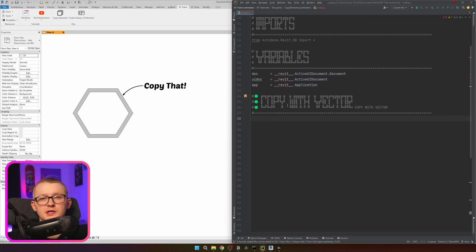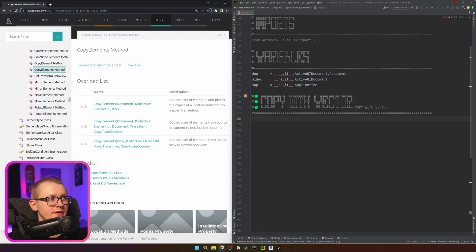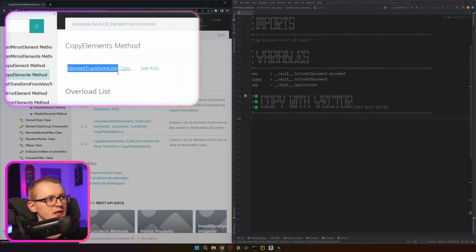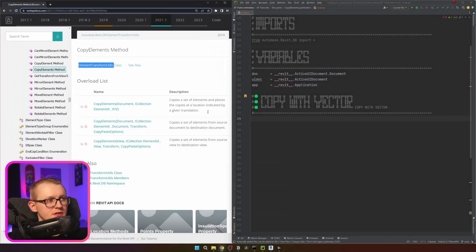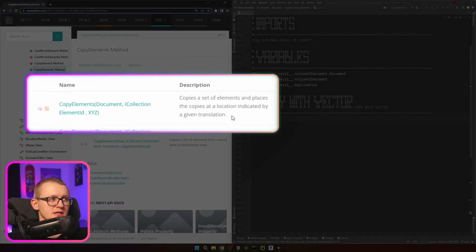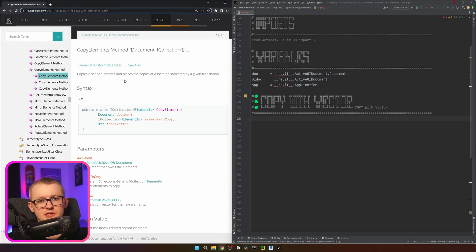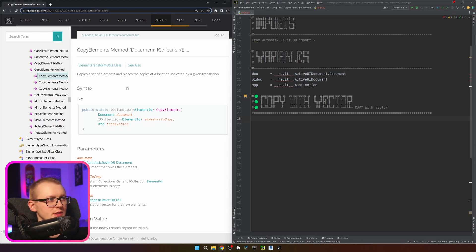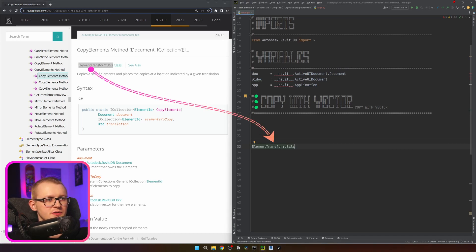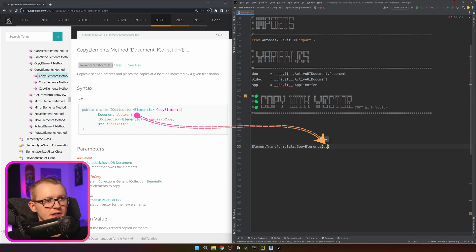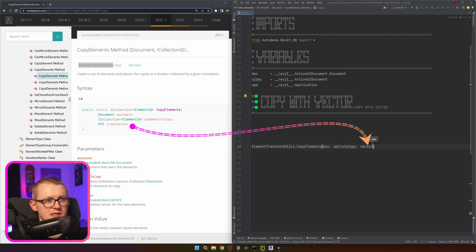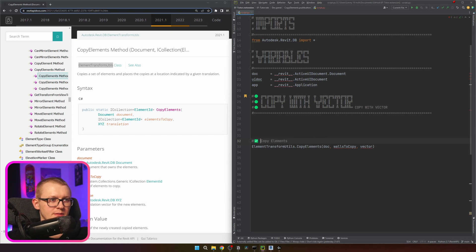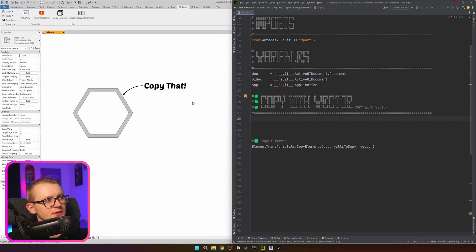Let's scroll down and look at how to copy elements with a vector. In the Revit API documentation there are three different methods to copy elements in the ElementTransformUtils class. I'm going to start with the first one — it copies elements at a location indicated by a given translation, meaning a vector. It takes three arguments: document, elements to copy as ICollection, and a translation as XYZ. So the method is ElementTransformUtils.CopyElements.